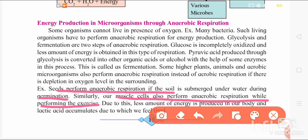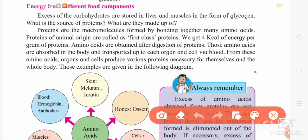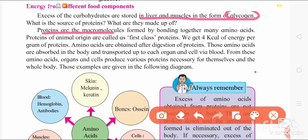Due to anaerobic respiration, less energy is produced and lactic acid accumulates in the body, causing tiredness. Regarding energy from different food components: if there is excess carbohydrate in the body, it is stored in the liver and muscles as glycogen. Proteins are macromolecules formed by bonding together many amino acids via peptide bonds. We get protein from animal-origin sources, called first-class protein. Per gram of protein we get 4 kcal of energy.